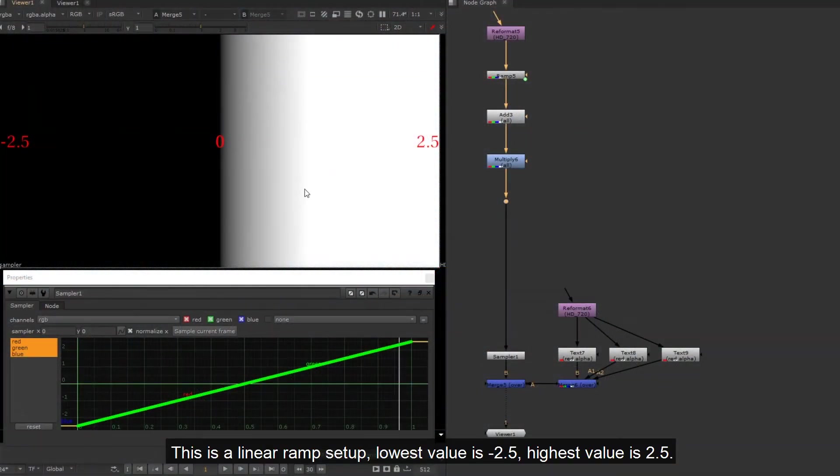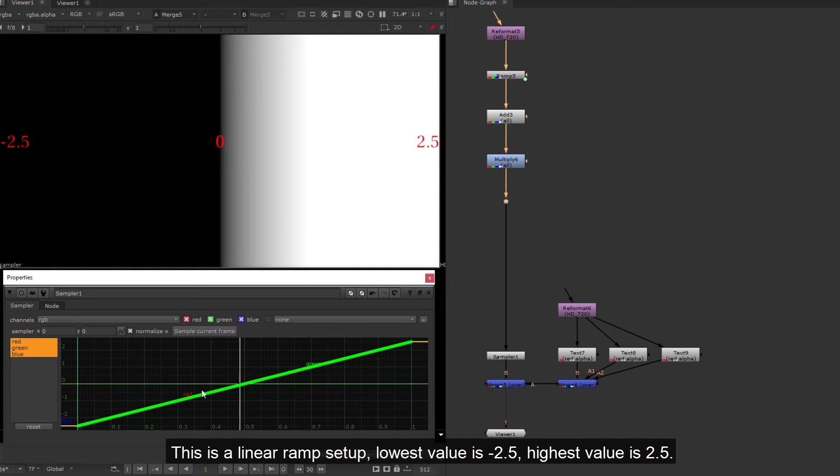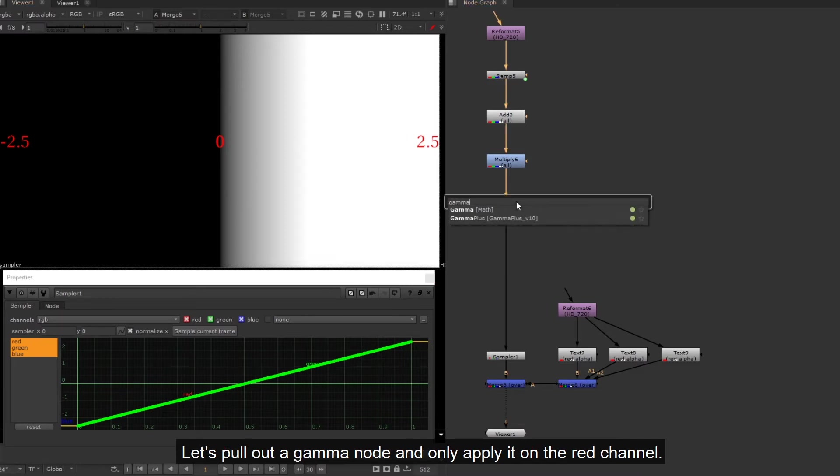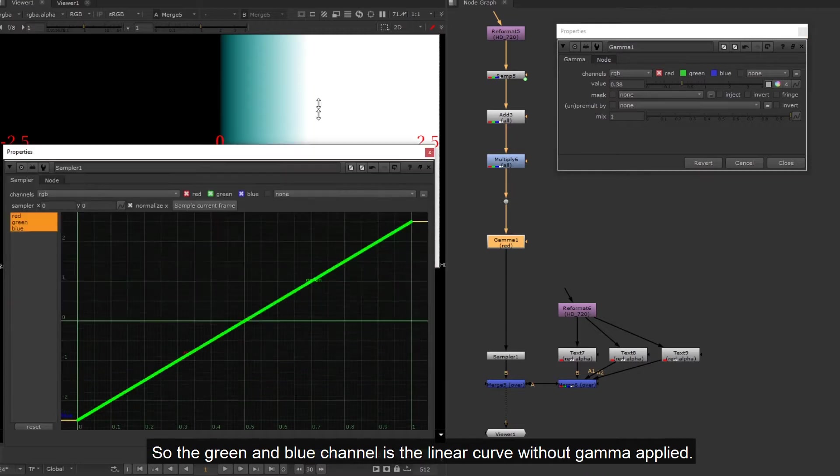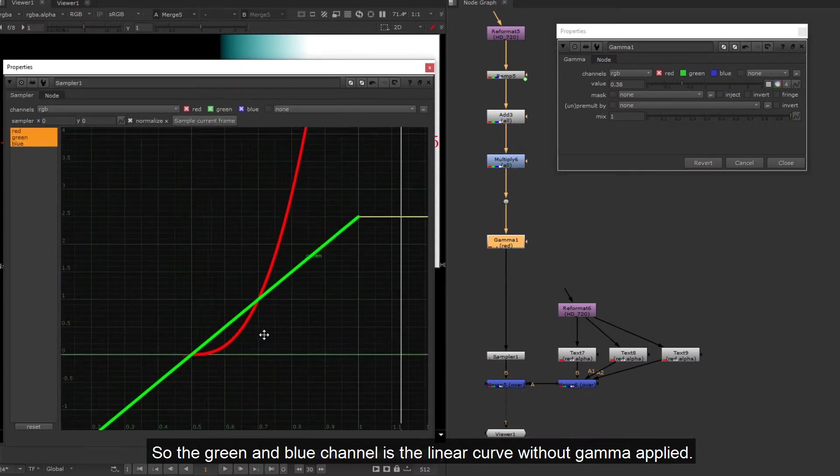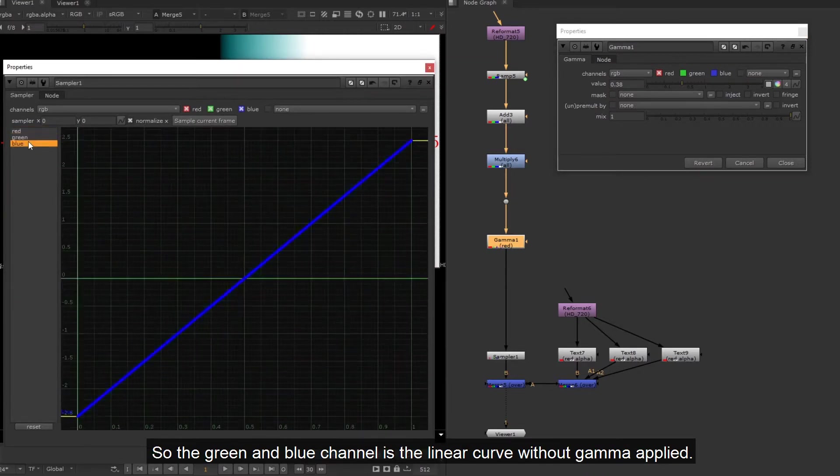This is a linear ramp setup. Lowest value is -2.5, highest value is 2.5. Let's pull out a gamma node and only apply it on the red channel, so the green and blue channel is the linear curve without gamma applied.